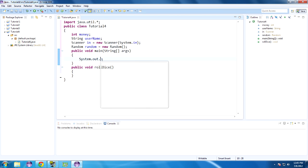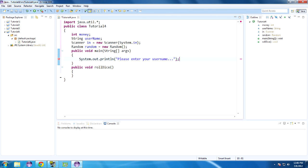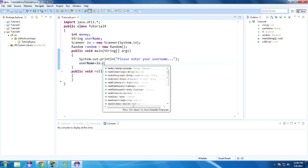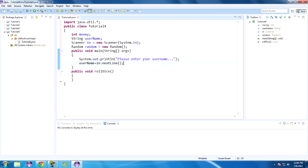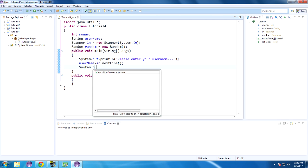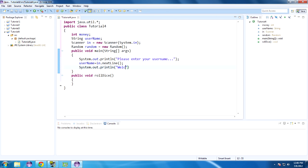System.out.println — please enter your username. And then username equals in.nextLine() like that. Next line that the user enters, that's what username will be set equal to. Then it'll say System.out.println — welcome plus username, using concatenation — like that.